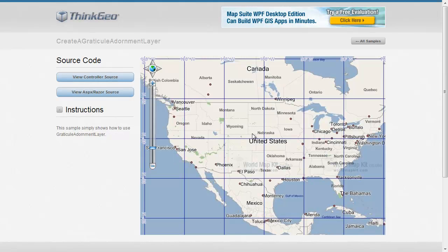Graticules adjust based on the scale of your map to give your user a good representation of where they are in the coordinate system.